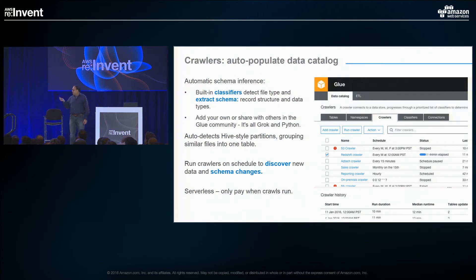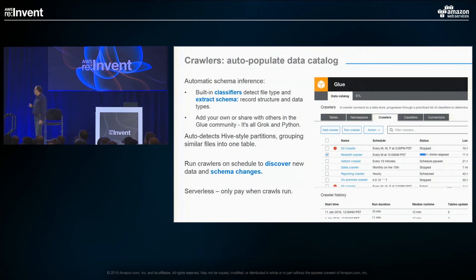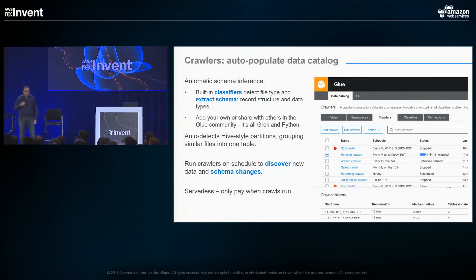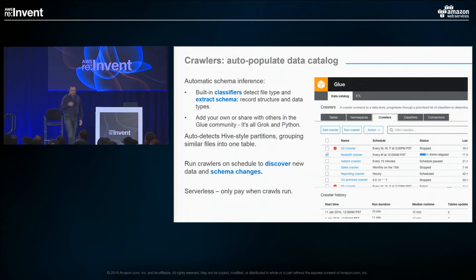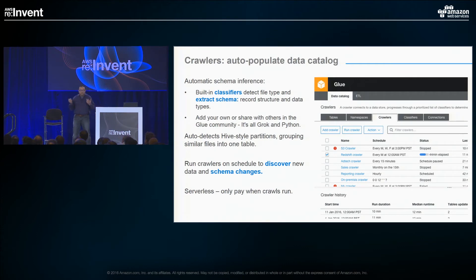We also auto-detect Hive-style partitions, grouping similar files into one table. We'll run crawlers on a schedule to discover new data and schema changes. And of course, the word of the conference is serverless — you should only pay when your crawlers run, and not have resources you're paying for when things aren't running.